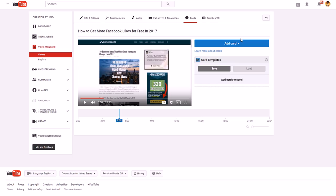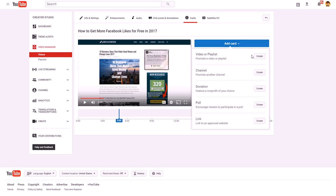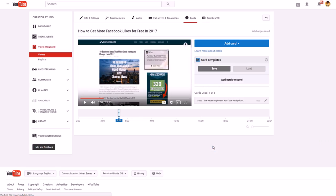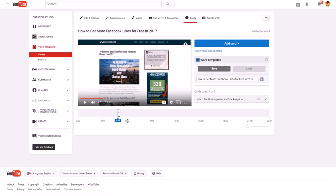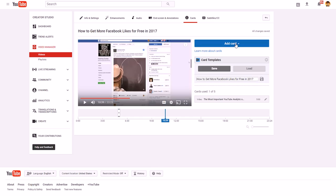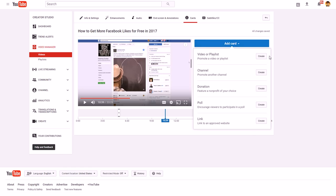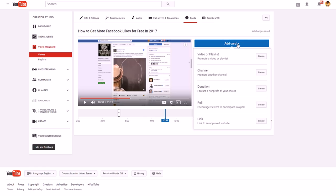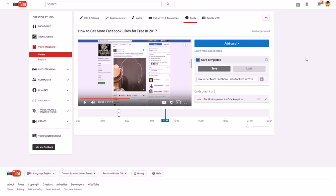Go to about the five-minute mark, click 'Add Card,' then click 'Video or Playlist' and add something related — like a YouTube analytics video if your content is around social media. Then go to the 10-minute mark and add another card. I typically do related videos because if you keep trying to send people away from YouTube via your own links, your channel won't look great to YouTube's algorithm.